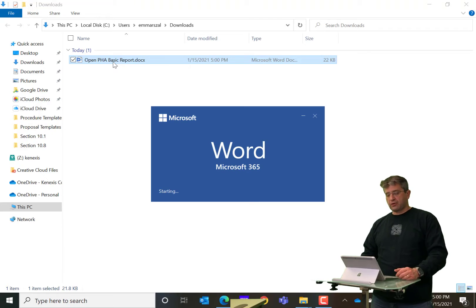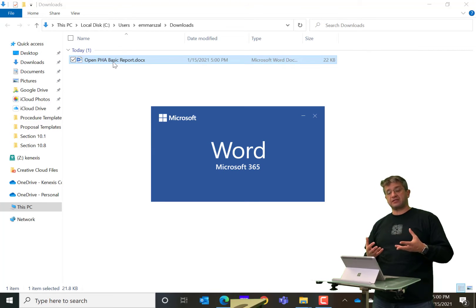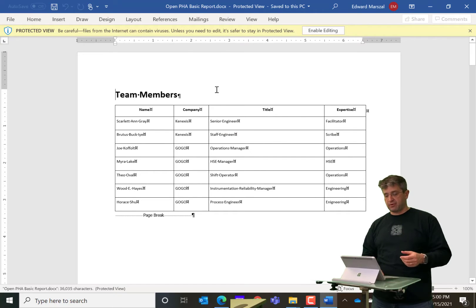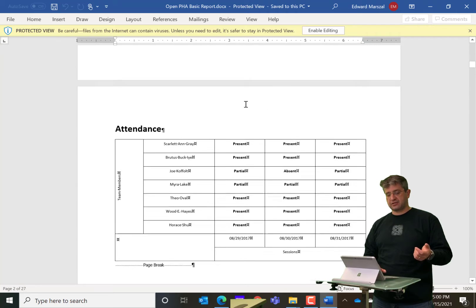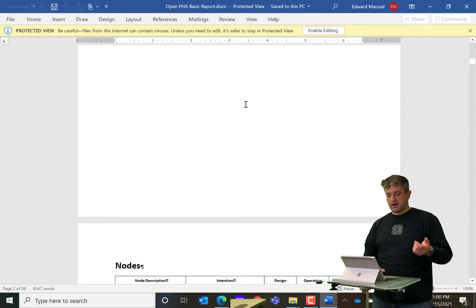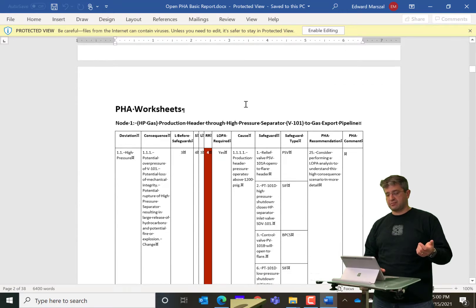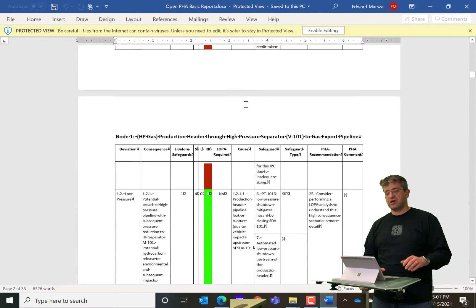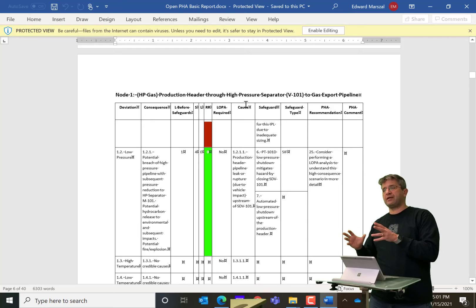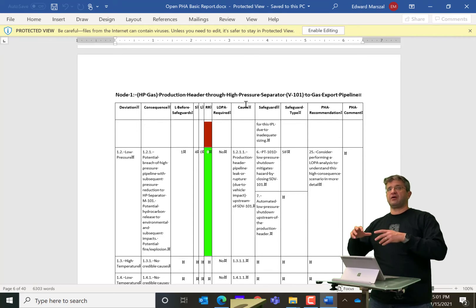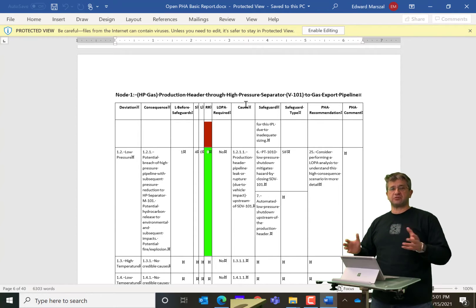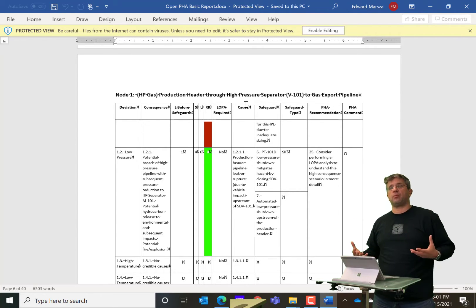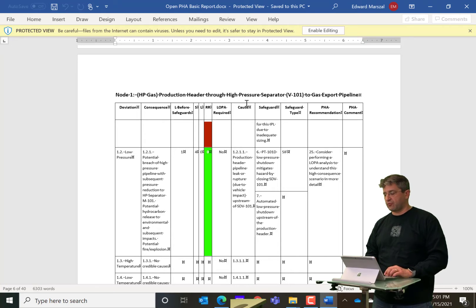you're going to see that Word document that was automatically generated out of the information that was in your study. So as you remember, we selected team members, sessions, attendees, the list of nodes, and then the PHA worksheets themselves. So you'll see that you don't have to do one thing at a time. You don't need to print the worksheets, then print the study sessions individually and try to concatenate them. It will build an entire report for you.